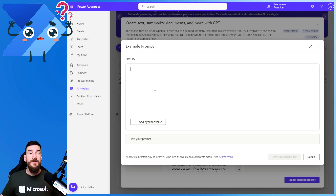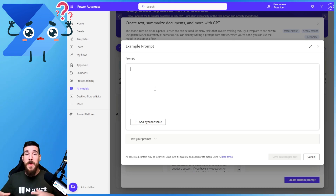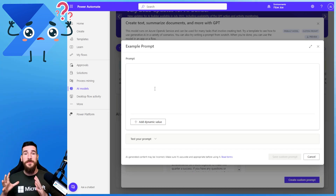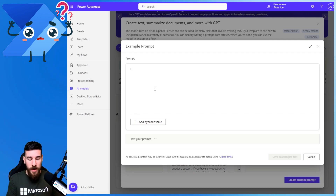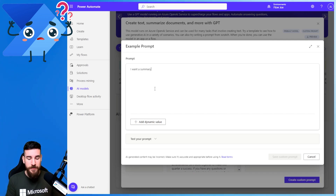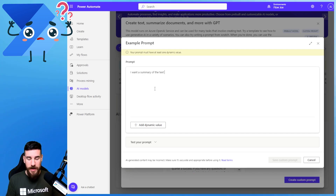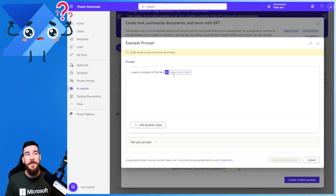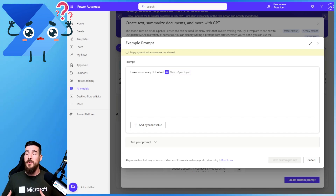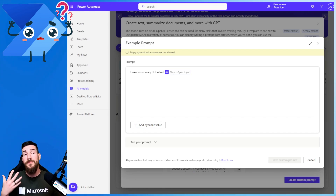Let's say I've got a lot of data coming in and I want to summarize that data. You're getting data from Dataverse or someone's parsing you data — you're getting data from somewhere — and you want to summarize that. So I'm going to say, I want a summary of the text, and then I'm going to have an input of text. If I click on dynamic value, it's going to have a little pop-up that says name your input. So this is where the text is going to be passed into.